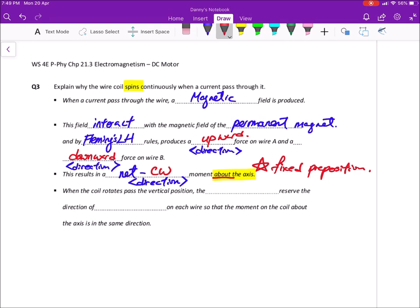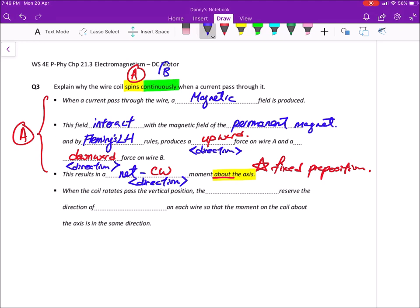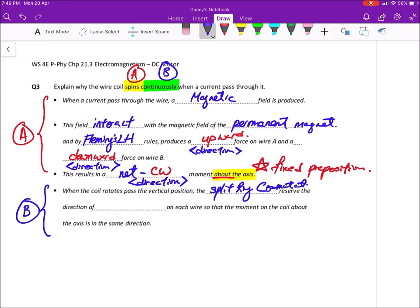From point one to point two, we have addressed why there is a force and moment, but we have not talked about why it can be continuous in one direction. So we need to talk about the split ring commutator — spell out the entire thing — commutator reverses the direction of the current. Please remember it's not voltage, it's the current. And with that, that would be your 21.3.